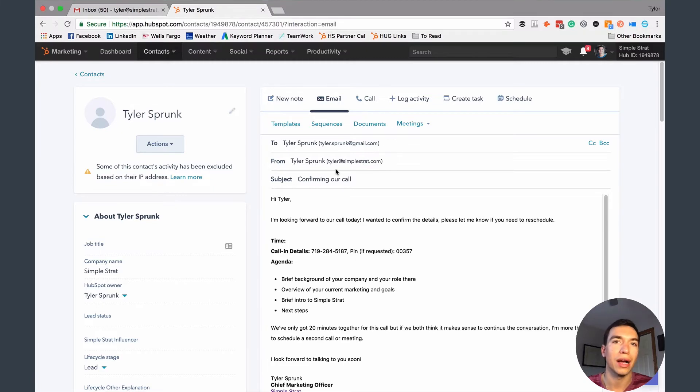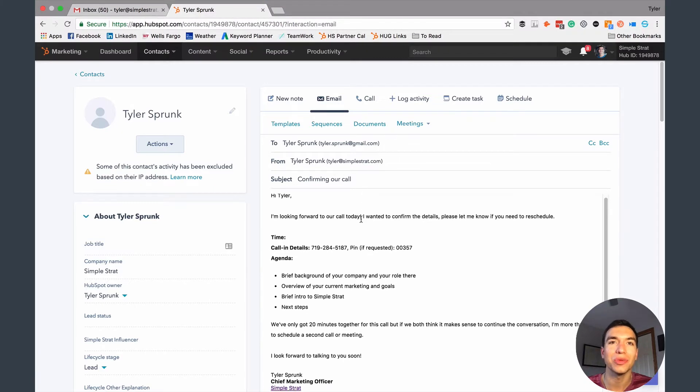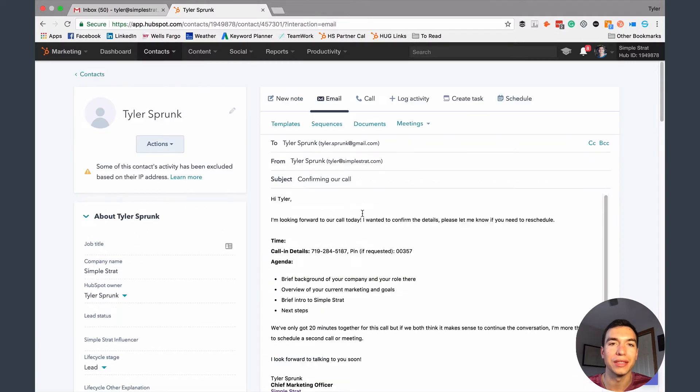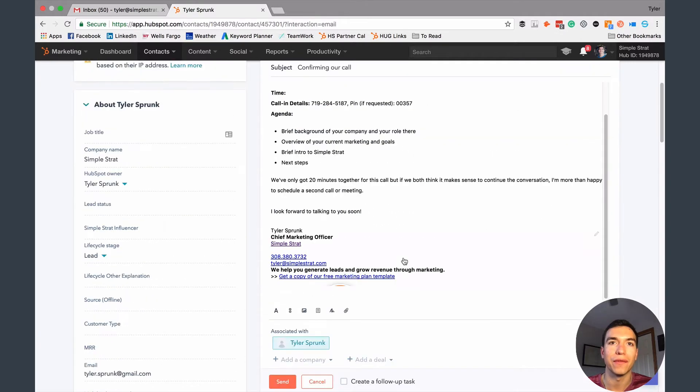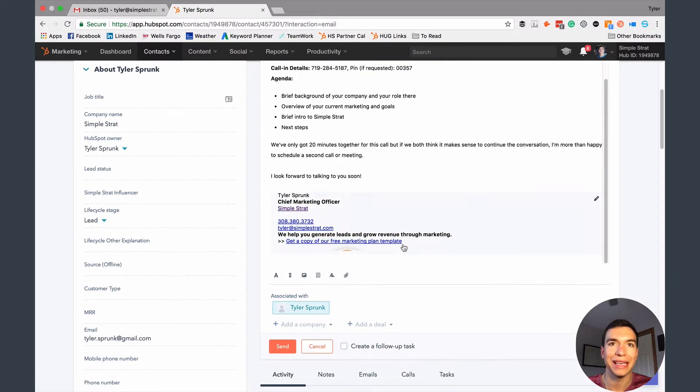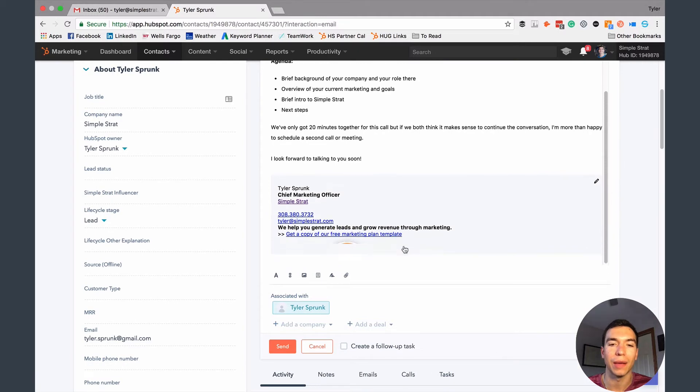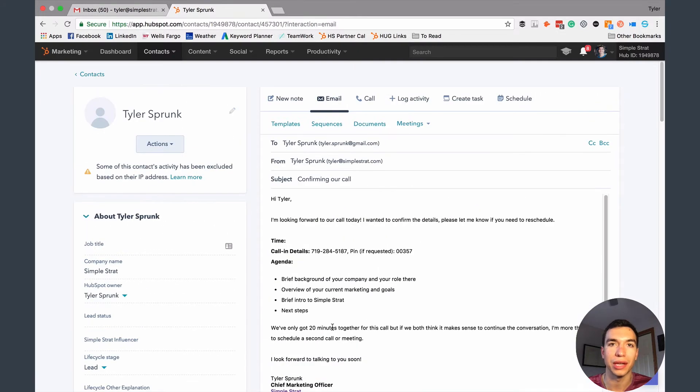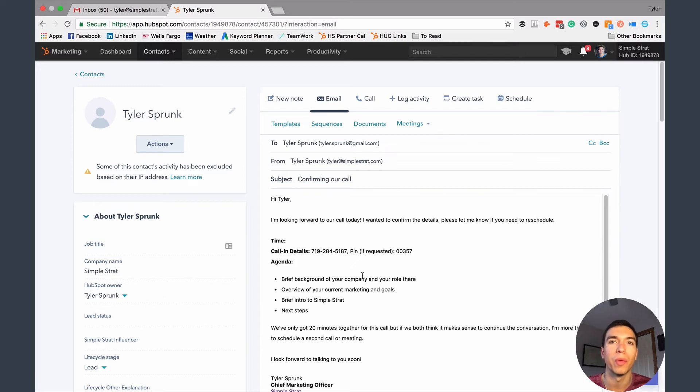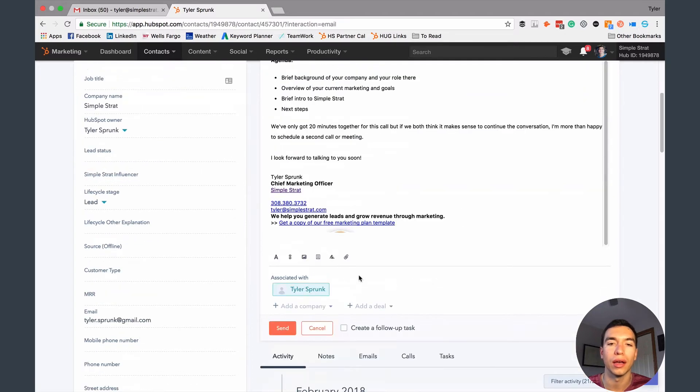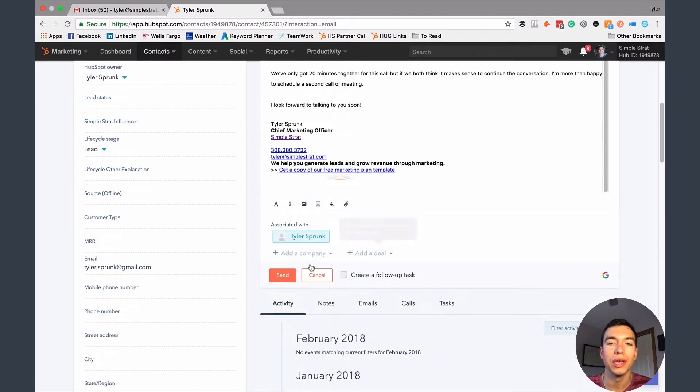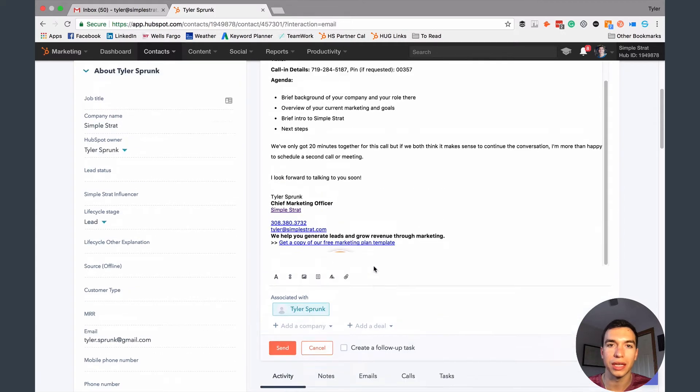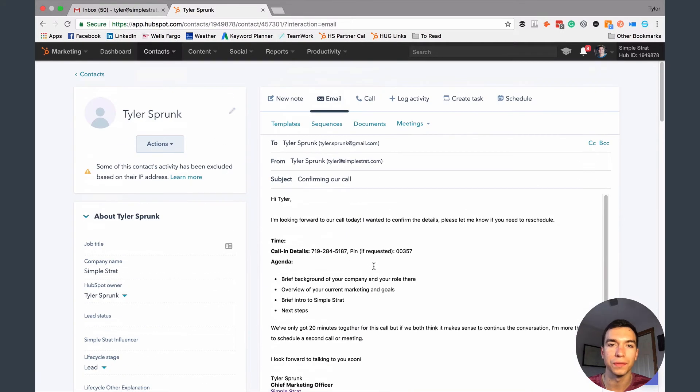So right now we're in a contact record, we're in my contact record. This is why I wanted to show you how to do this, because if you were going to type an email up and send it from directly inside the HubSpot CRM, there's no options here to schedule an email, at least not right now. It seems like HubSpot is probably working on a way to do this, but right now you can see I can send, that's just going to send it right now. There's no options in here to schedule.